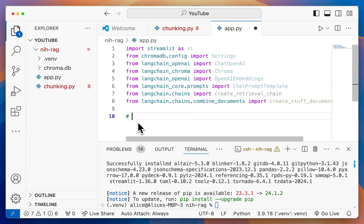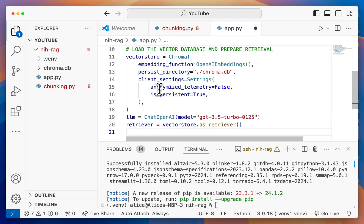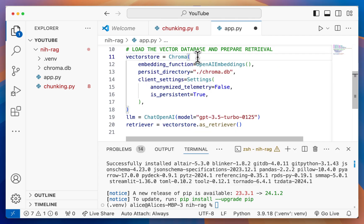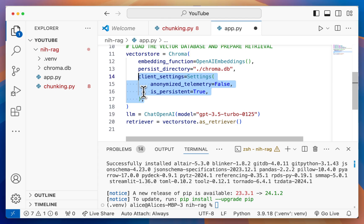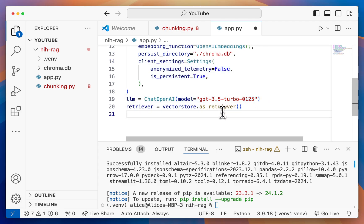The first step we want to do is load the vector database and prepare retrieval. Similar to before, we want to initialize a new vector store and open up the Chroma database that we just created. We still want to use the OpenAI embeddings, but we're going to use the DB. Similar to before, we want to turn off any information being sent to Chroma. Next, we define our chat OpenAI and use the GPT 3.5 model, but you can change this to whatever model you want. Then we say that we want to use the vector store as a retriever.